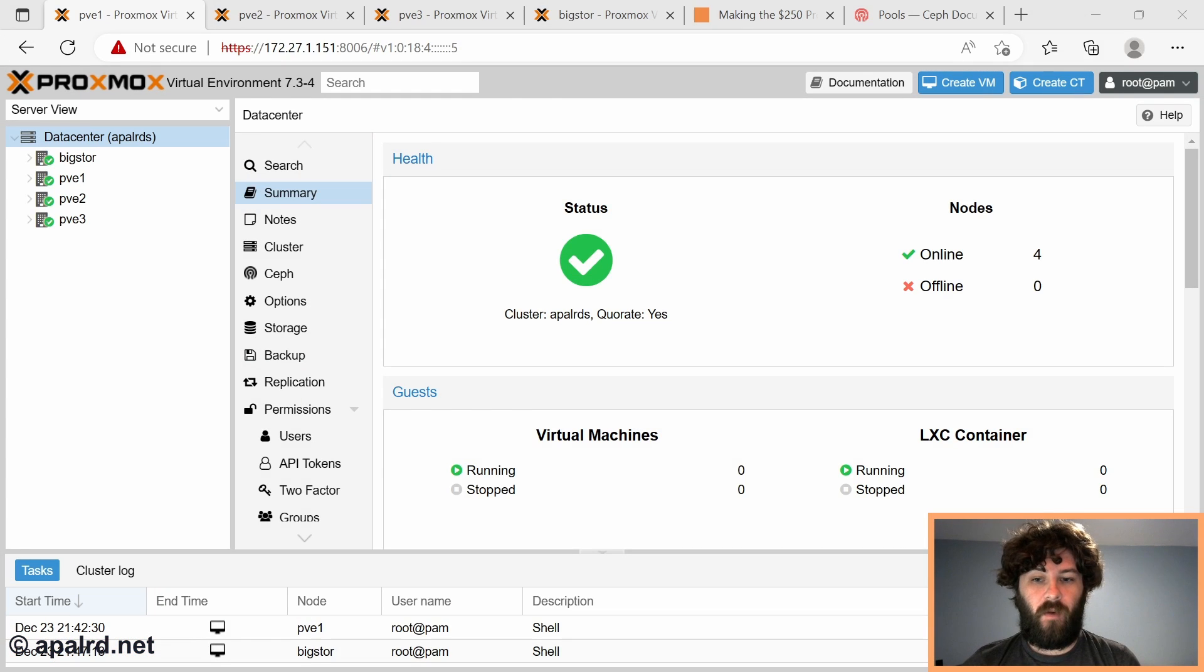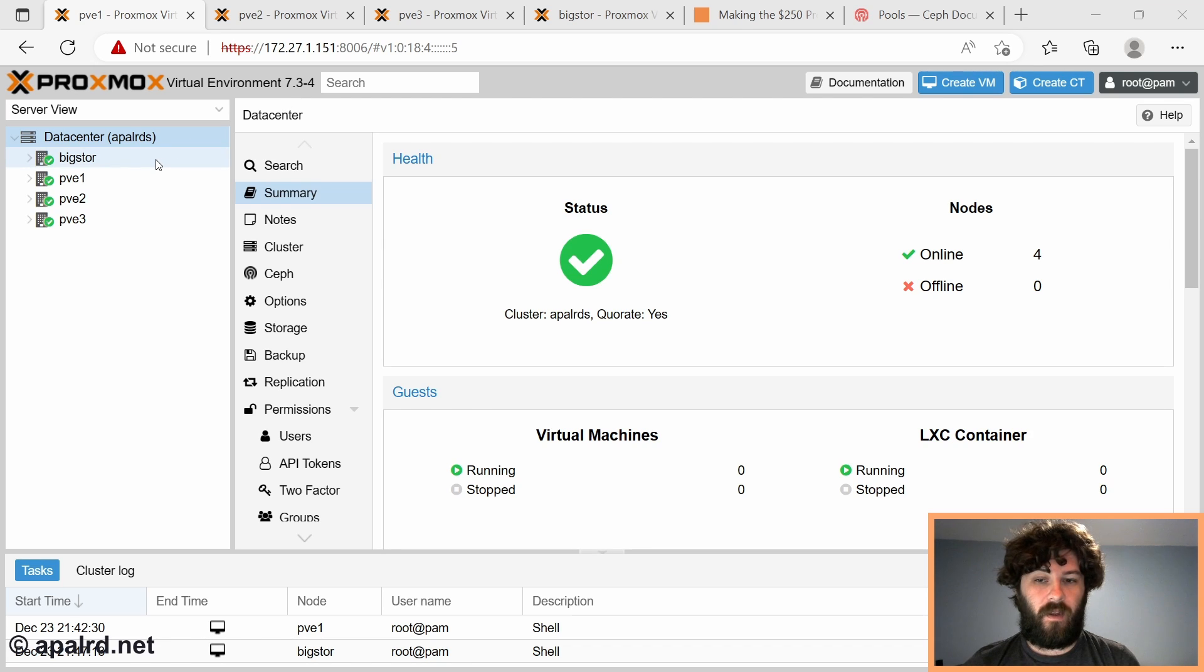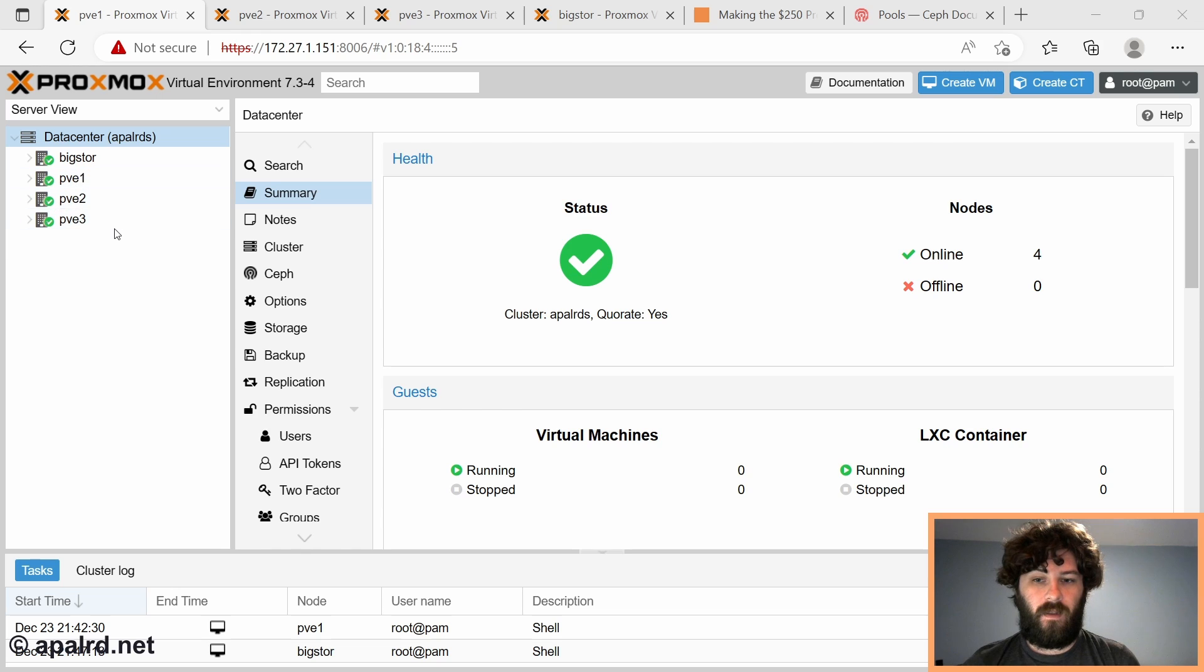So since the last video, I reinstalled everything. So I'm now running Proxmox 7.3, and I added big store to the cluster. So that is the HP microserver, I already have the three thin clients, that makes four.